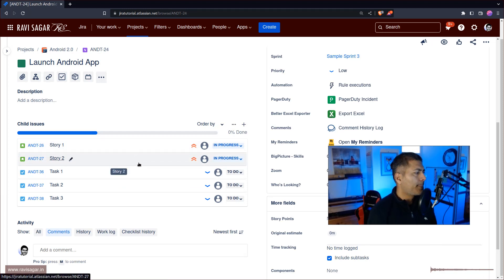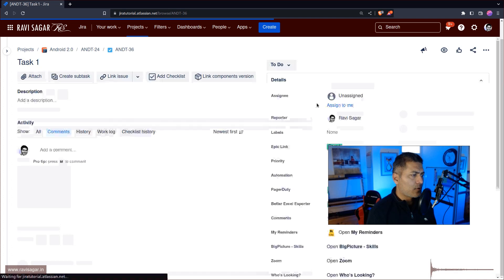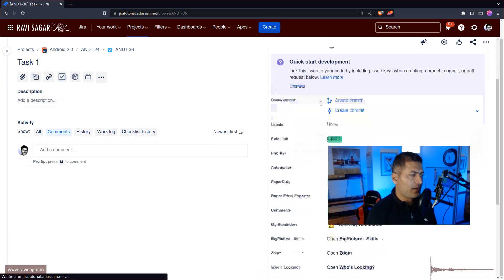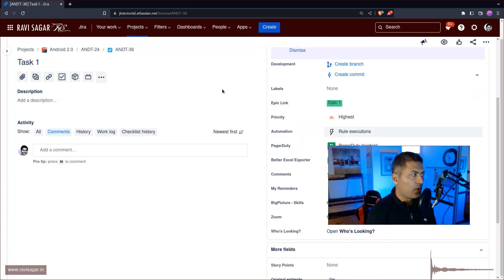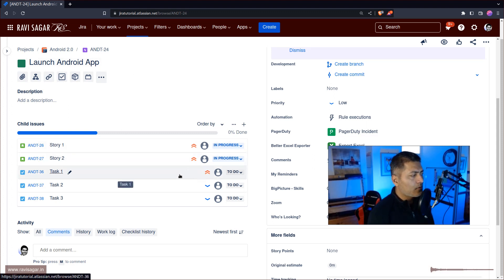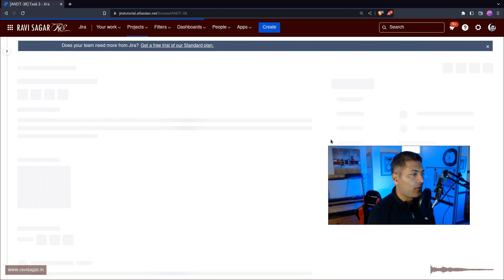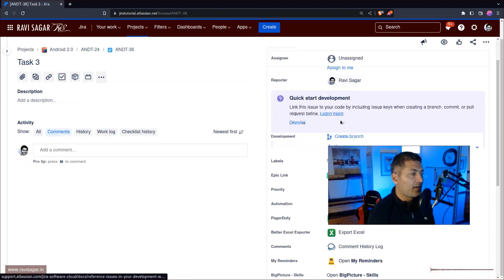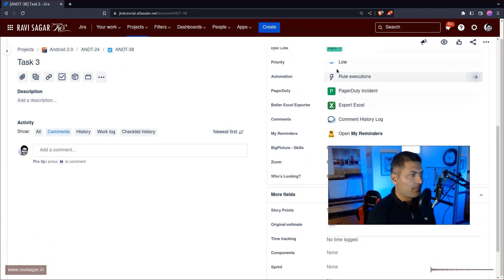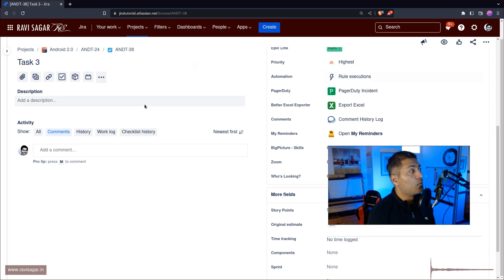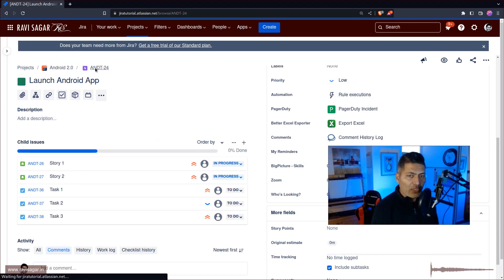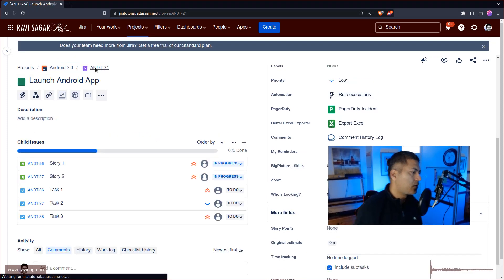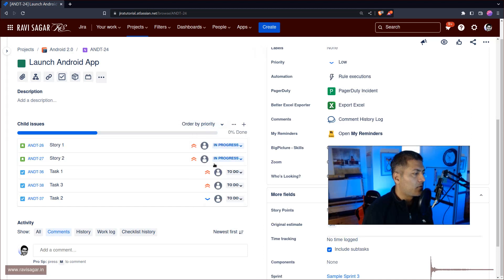And if I now go back to the epic, we can see these are on top, so this is useful, really useful. No, I think there has to be a priority field. Okay yeah, there is a priority field. Let me just change it to Highest and let us look at the list now. This is looking good. Maybe for Task number 3 it is also highest, and I'll just change it so it will move on top.